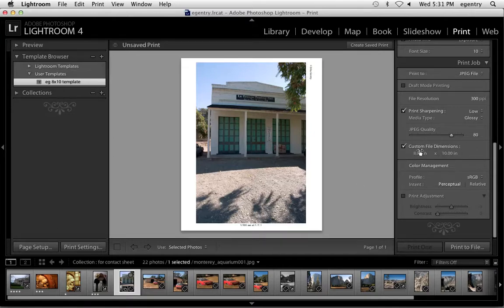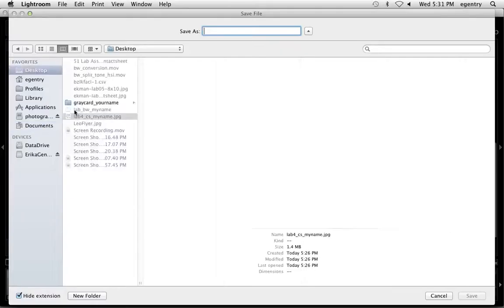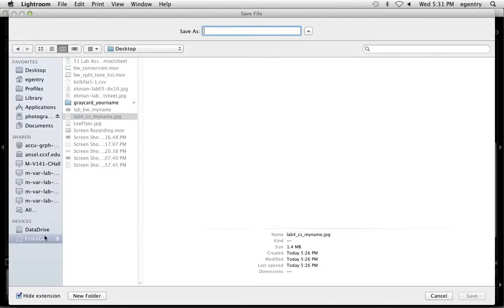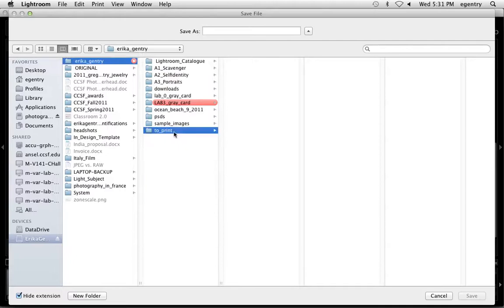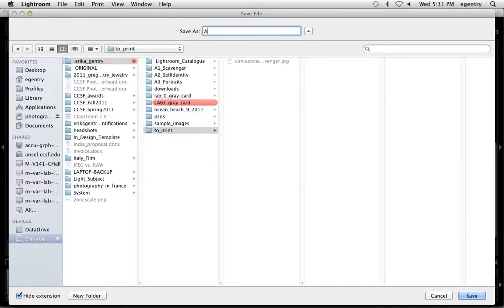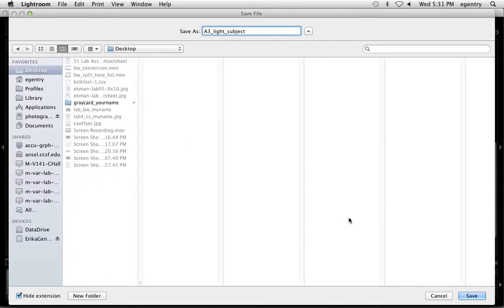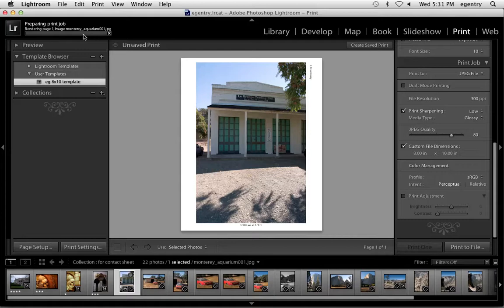I have check marked custom 8x10. I'm going to choose print to file. And on my, I would save it to my hard drive to take into the lab to get printed as assignment 3. Which assignment? Lightest subject? We'll just call it lightest subject. And then choose save and it would save it onto my hard drive. But for today, I'm going to save it onto the desktop. You can see that it's sizing the image, saving it as a JPEG.